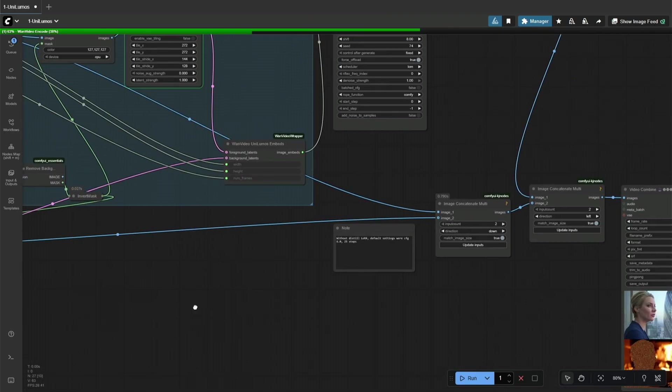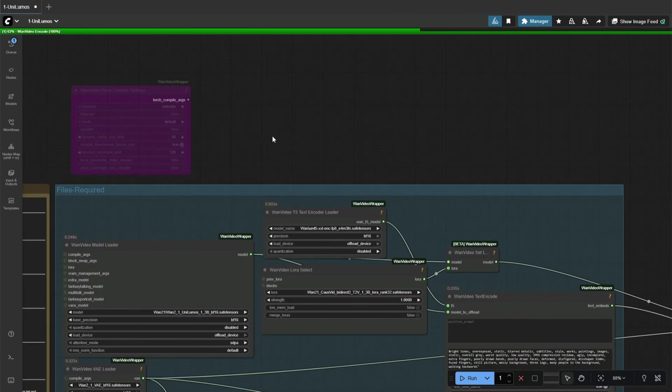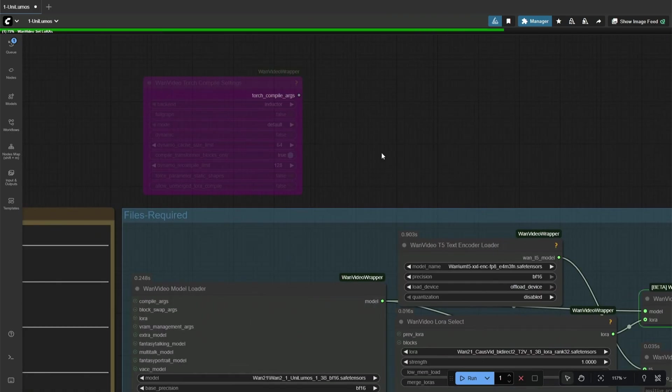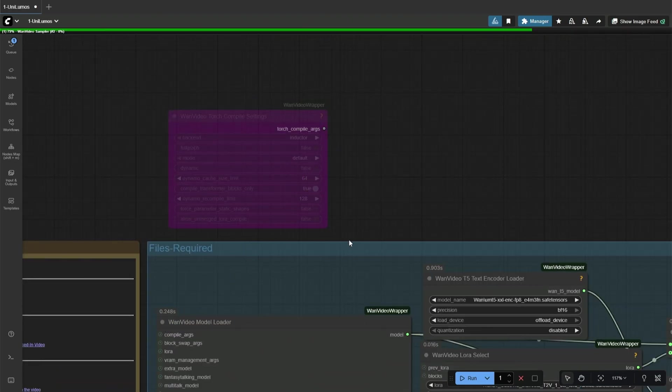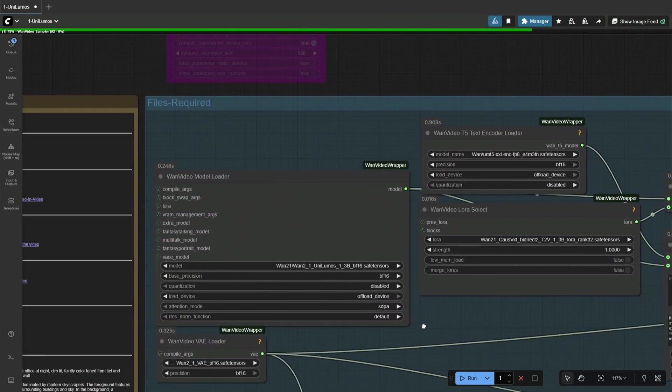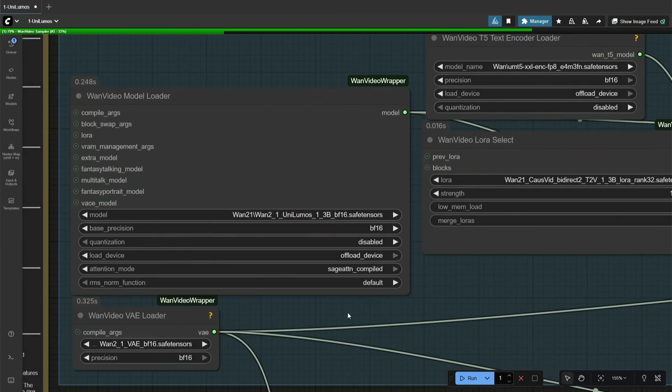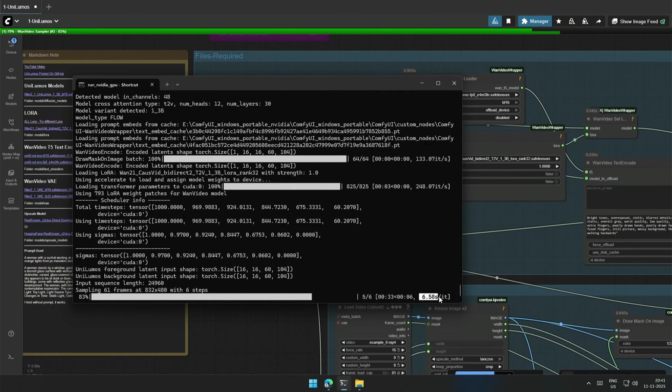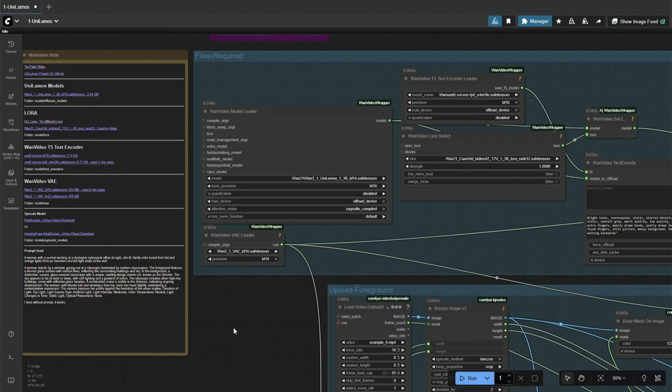The workflow is simple, and I am not using Torch Compile, but you can have it connected if you want to use it. I am using SDPA to compare the generation time with Sage Compile. 6 seconds for 1 step, and 116 seconds on my 4060 Ti 16 gigabyte.